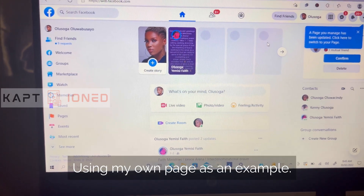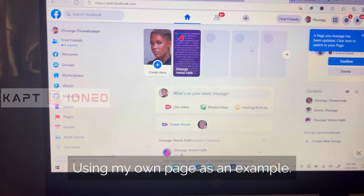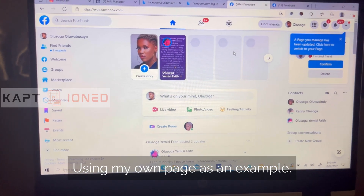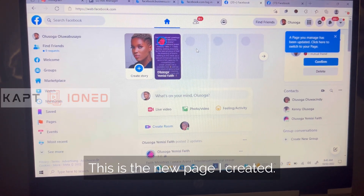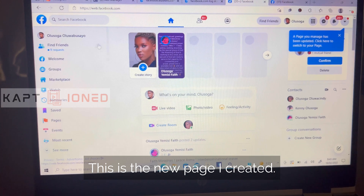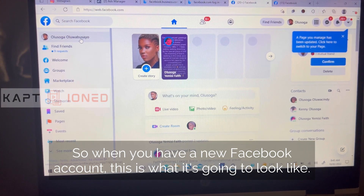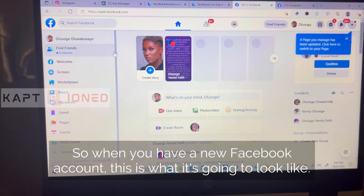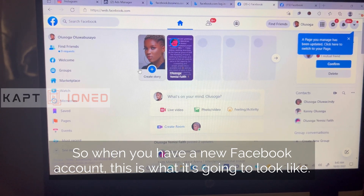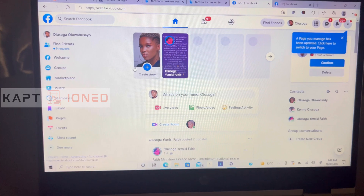Using my own page as an example — this is the new page I created. So when you have a new Facebook account, this is what it's going to look like.